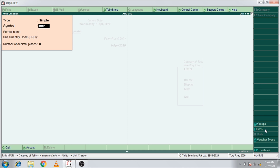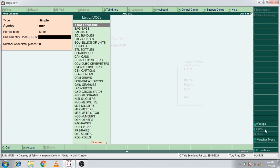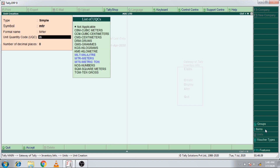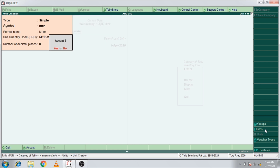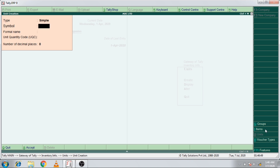Then we have the symbol called MTR. There is a formal name called Meter. Then we select MTR and accept it. Then we have the unit created in the meter.